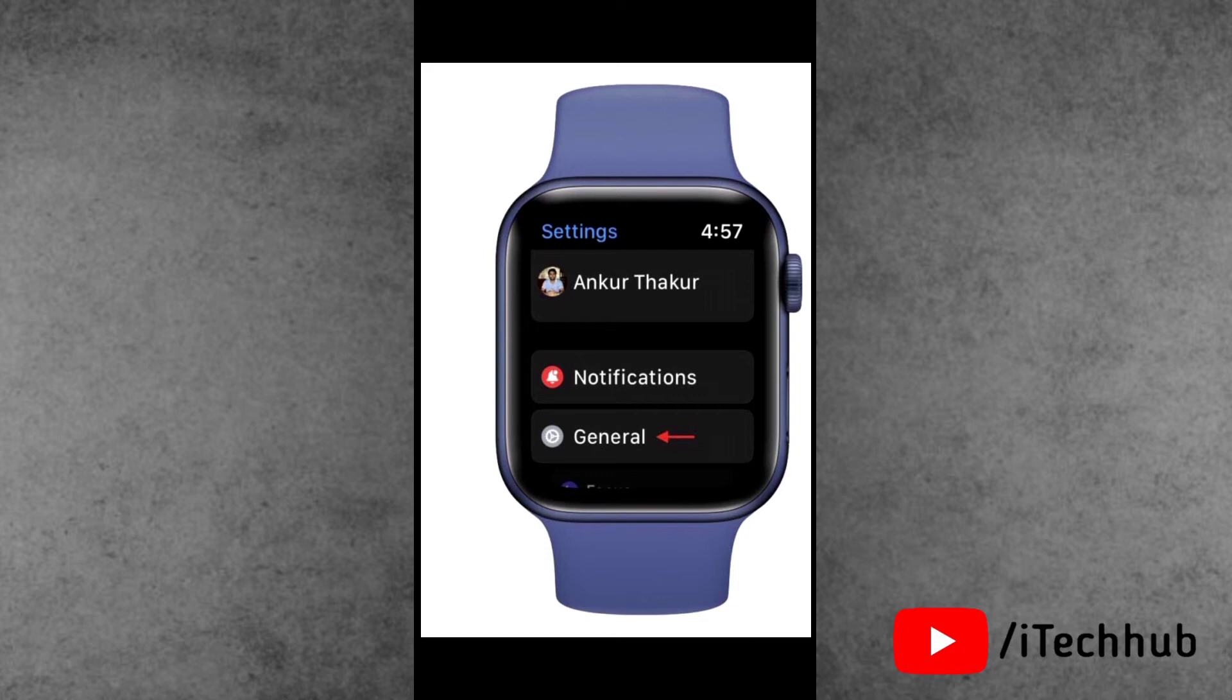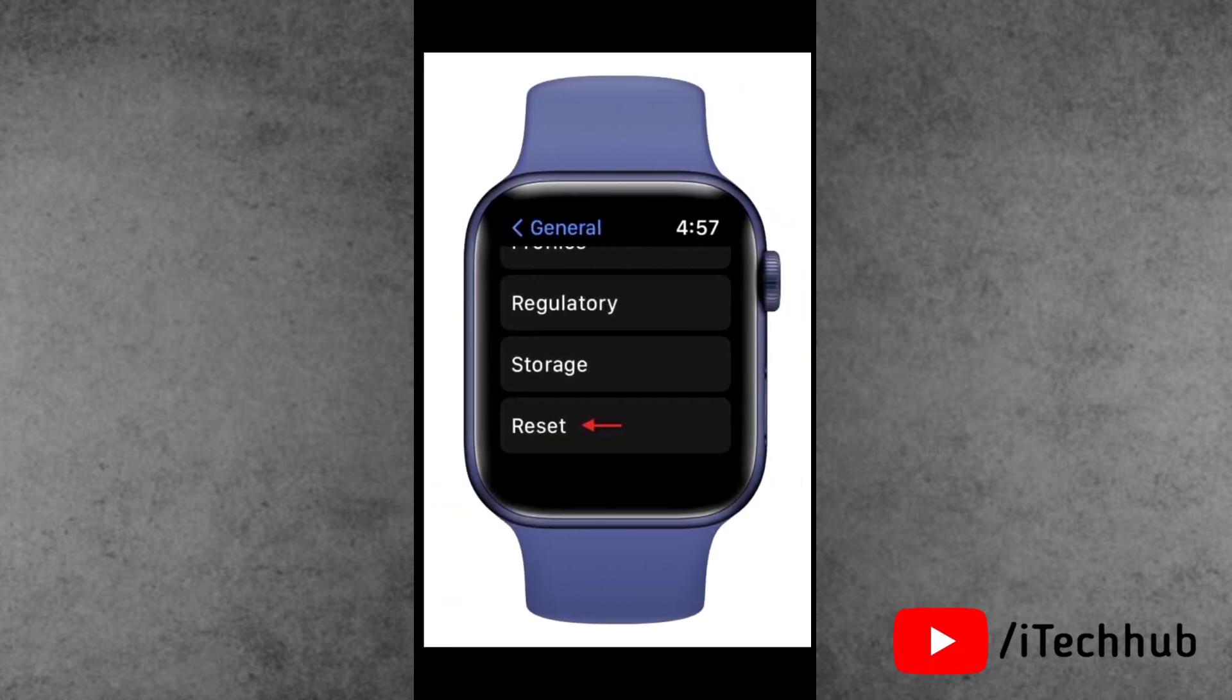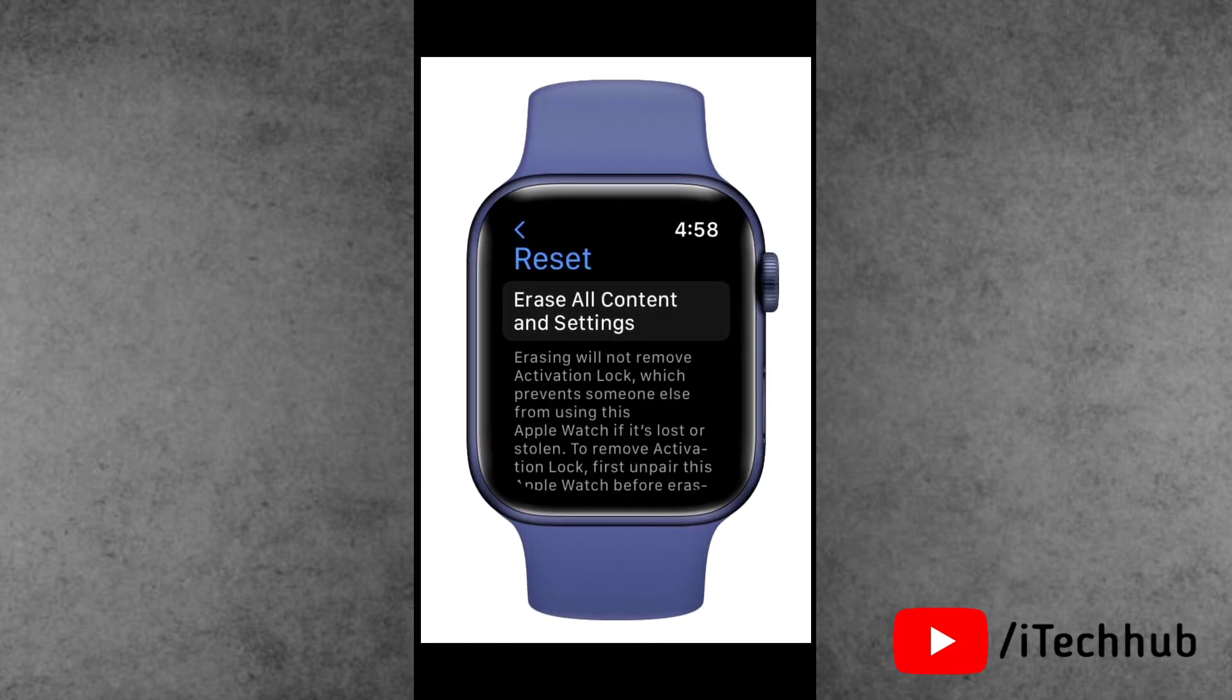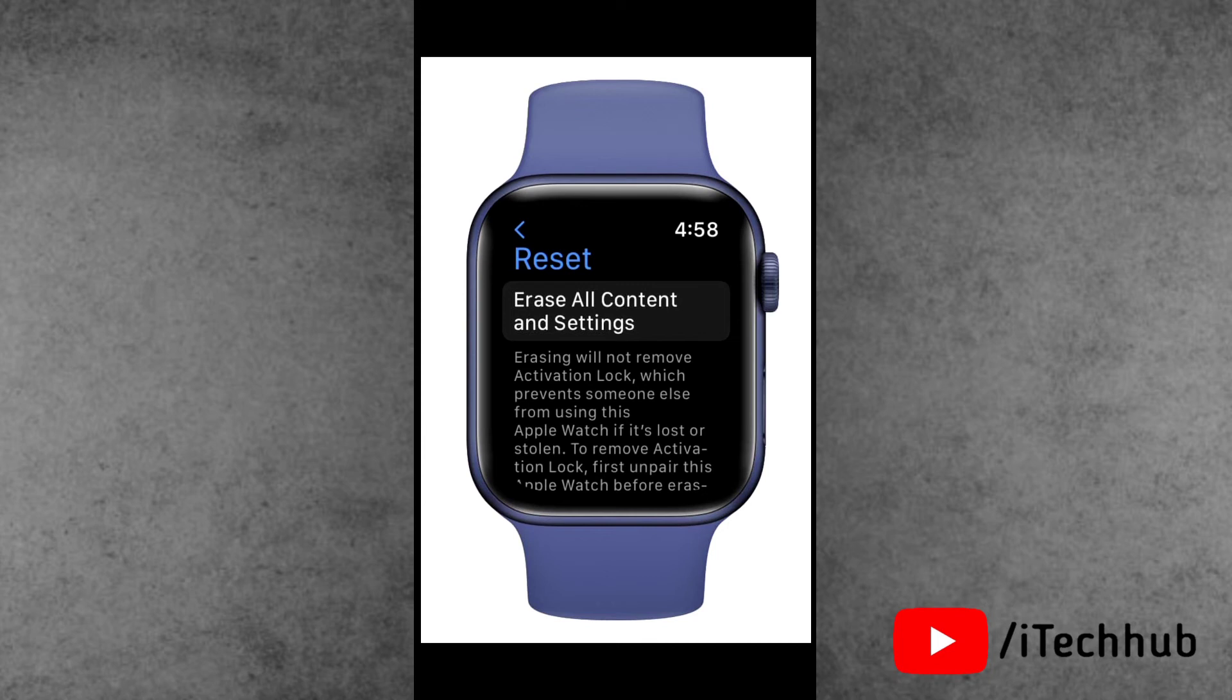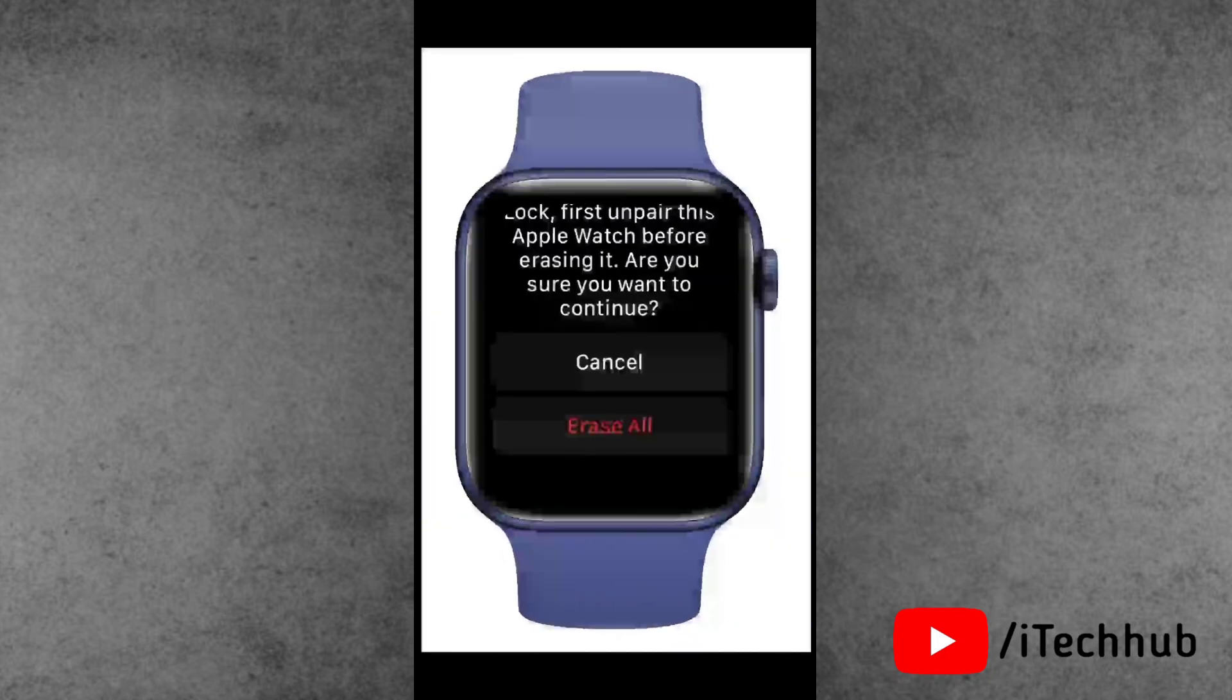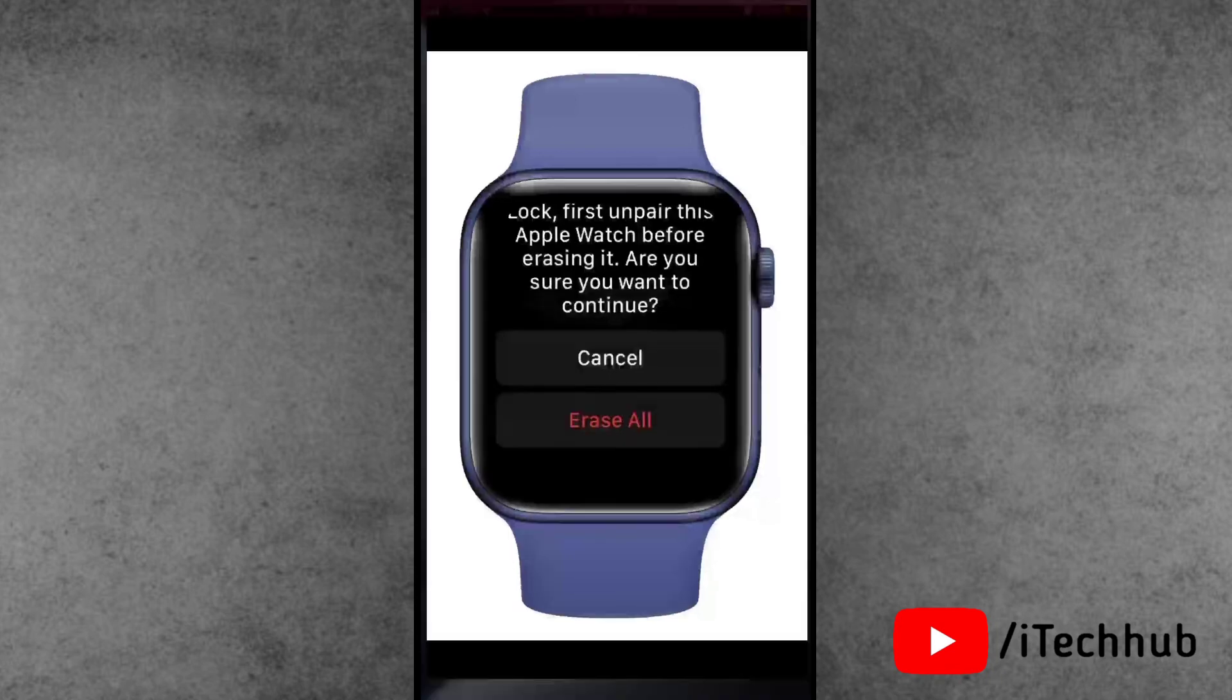In General, scroll down again and tap on the Reset option at the bottom. After tapping Reset, you can see the Erase All Content and Settings option available. Now please make sure to tap on it. Enter the watch passcode if asked, then tap Erase All again to confirm. After completing all these steps, your Apple Watch will automatically reset.